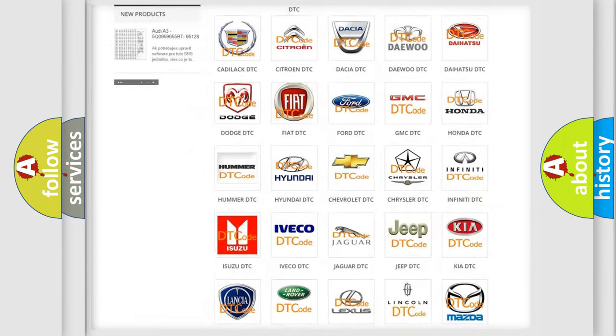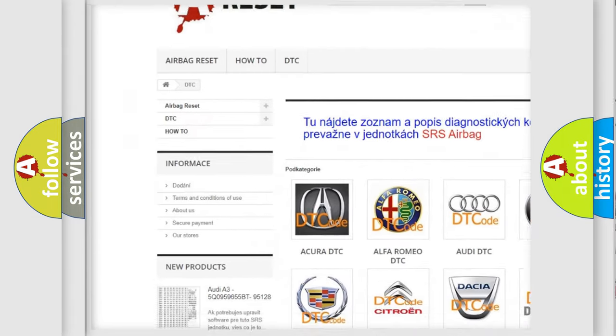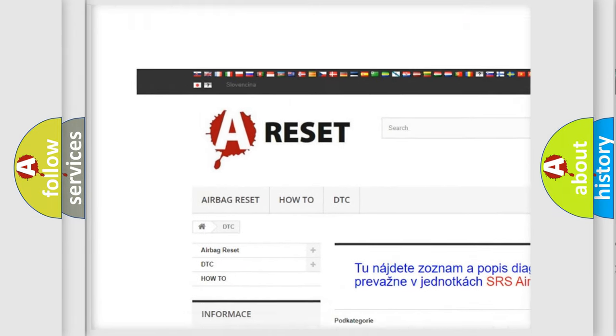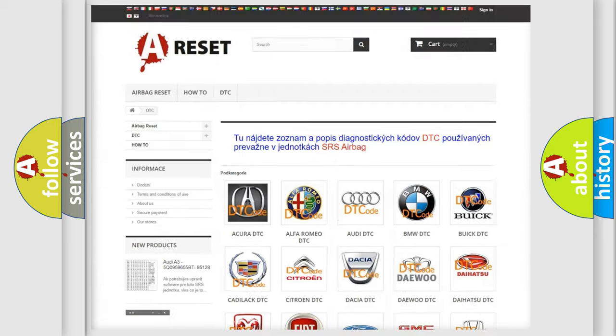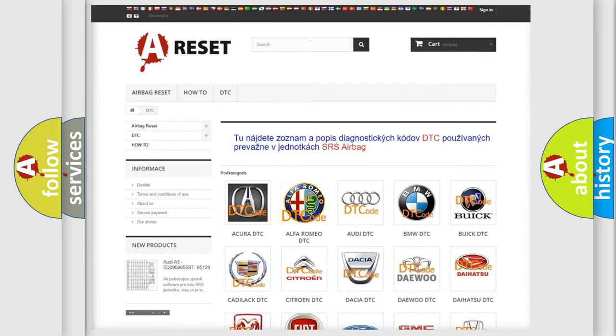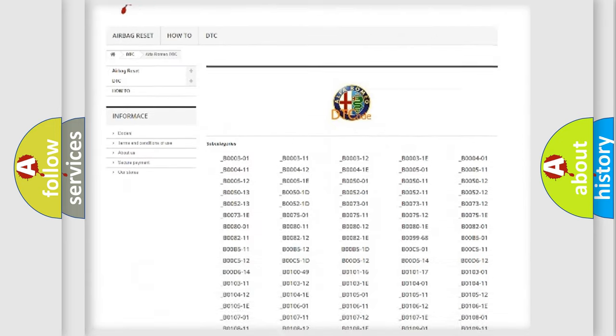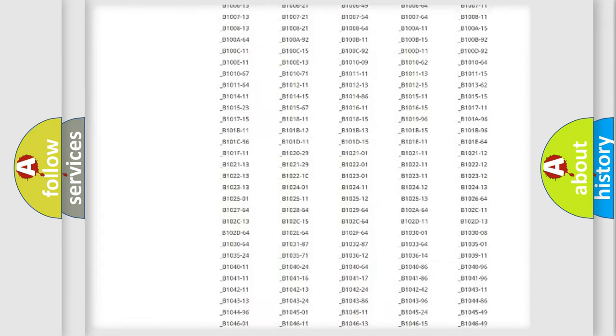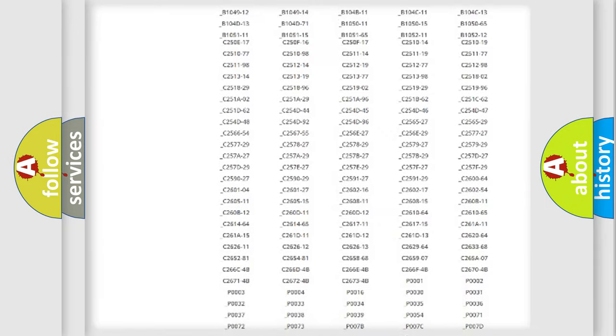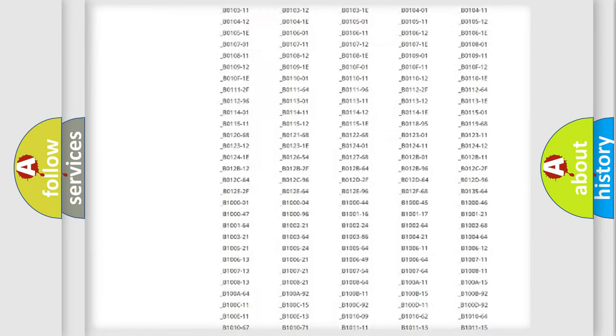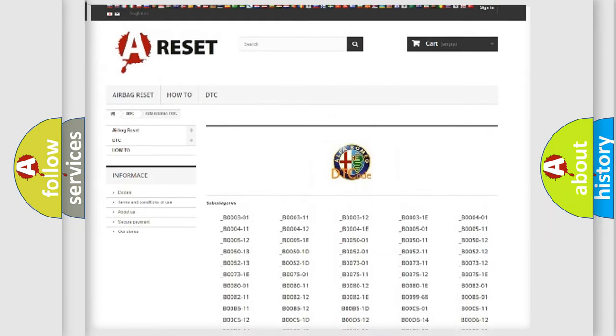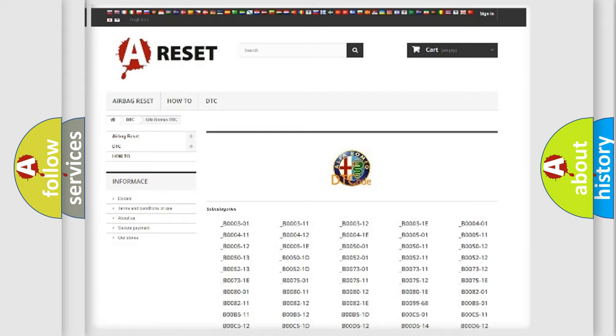Our website airbagreset.sk produces useful videos for you. You do not have to go through the OBD2 protocol anymore to know how to troubleshoot any car breakdown. You will find all the diagnostic codes that can be diagnosed in Alfa Romeo